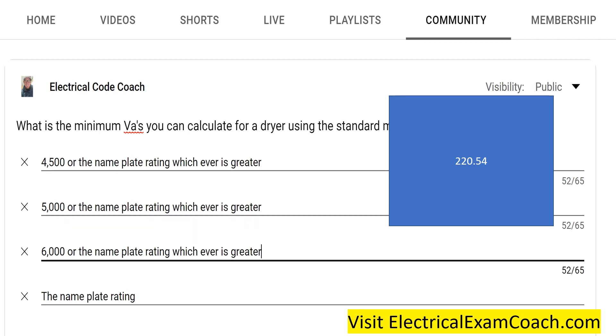So when you're dealing with the standard method and dryers, you must have 5,000 VA's as the minimum, or the nameplate, whichever is greater. I am the electrical code coach.